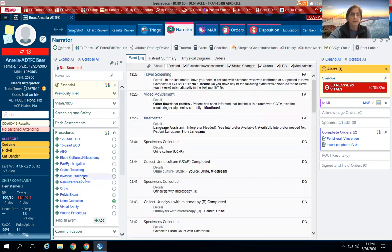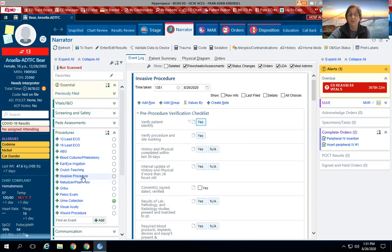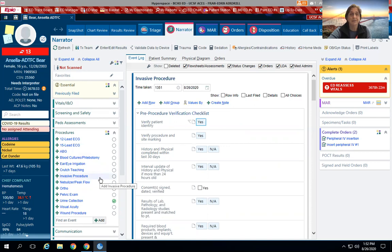Invasive procedures will bring up your timeout, so this would be for our LPs. For sedations, that would come up in your sedation narrator, but the invasive procedure is the timeout for LPs because 100% of our patients have to have a timeout done prior to an LP procedure.